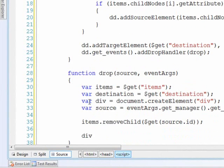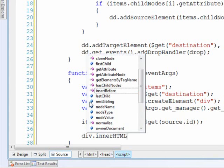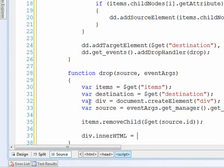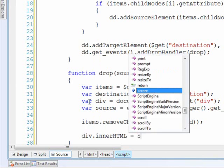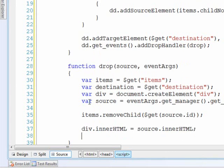Now with the div, the inner HTML will equal what came in from the source. So now it has the same inside markup as the source did. And then we're going to do a few more things.